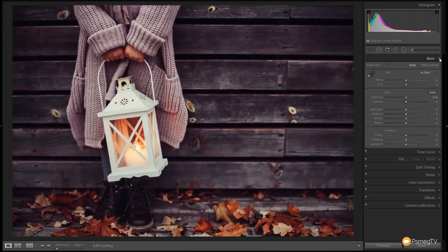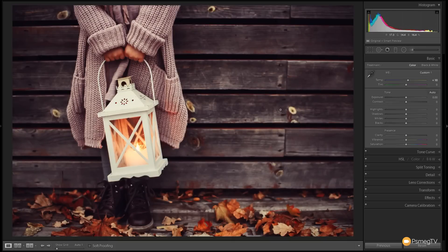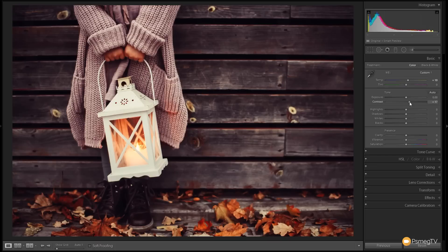Jumping over to the basic section first. I want to generally warm the image up ever so slightly, so we're going to take the temperature slider and move it to the right to about plus nine or ten. That will start to give this a slightly yellow effect, warming up the tones for that darker, warm, gritty kind of feel. The tint I'm going to leave as is. The exposure is also fine, but I do want to bump the contrast up to about plus 15 or 16 to give a stronger contrast between the different tones.